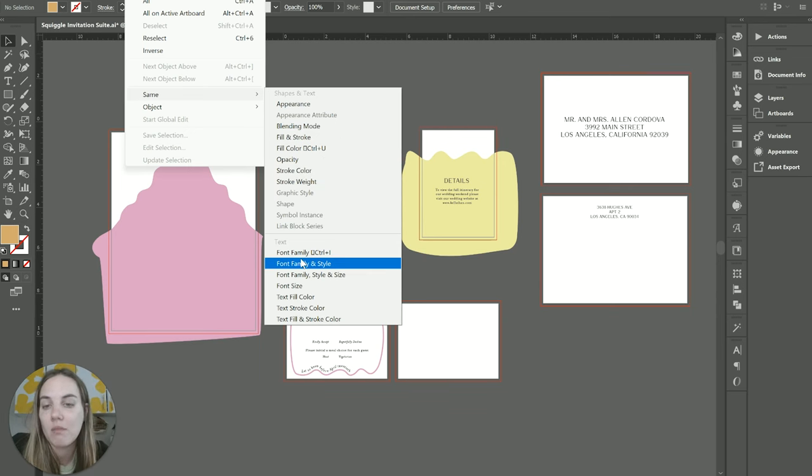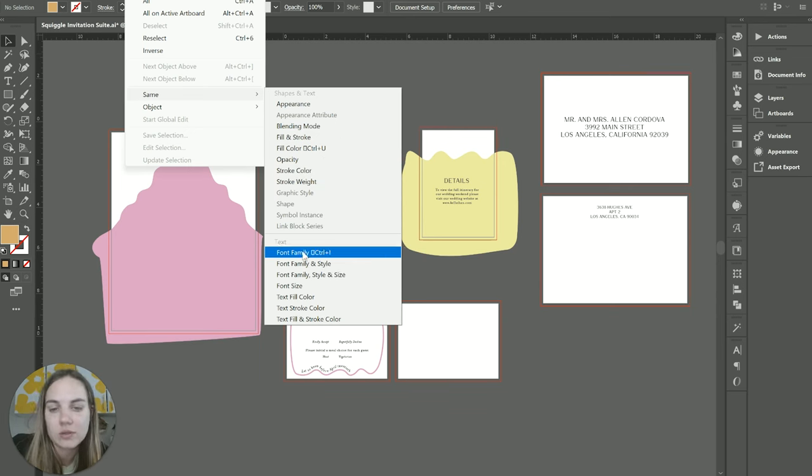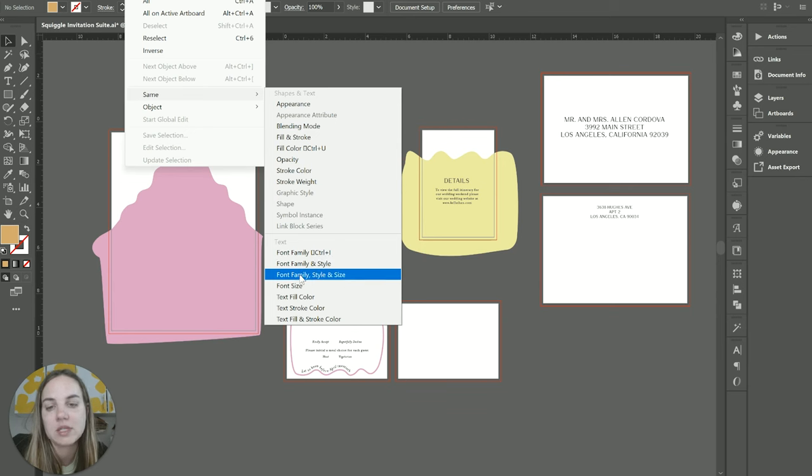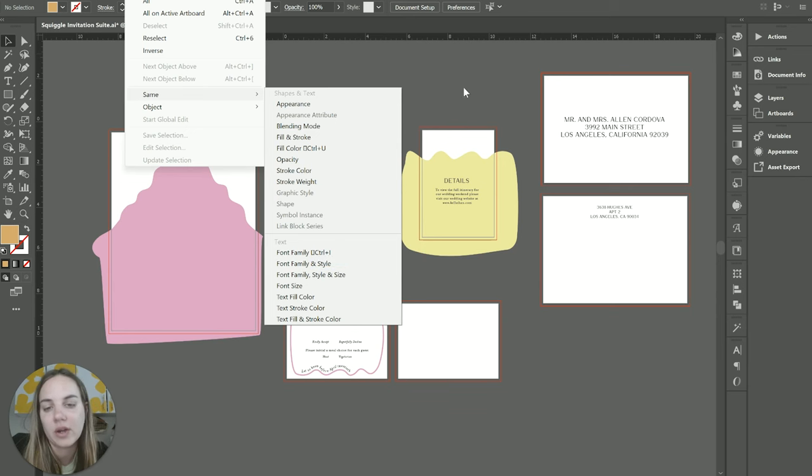And then with text, you have even more options. So Same Font Family, Font Family and Style, Text Fill Color, etc.